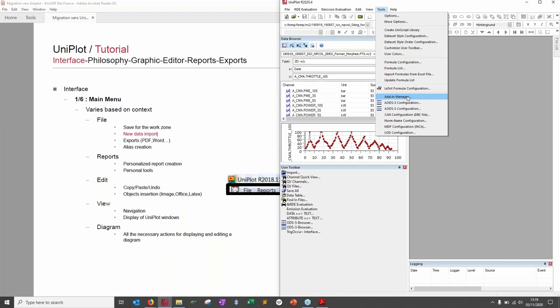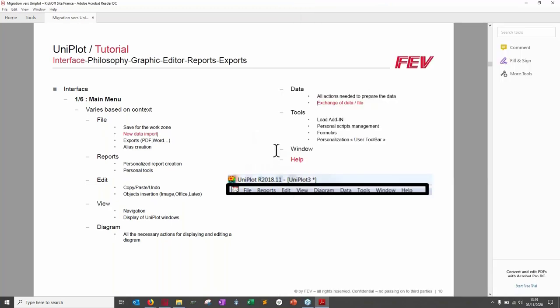The Add-in Manager is also under Tools — an important part of the Tools menu. The Window menu is the general menu for organizing windows in parallel or as tiles. The Help button opens UniPlot's documentation — a two-day training will never replace UniPlot's help, so I invite you to explore the documentation, which is really complete.